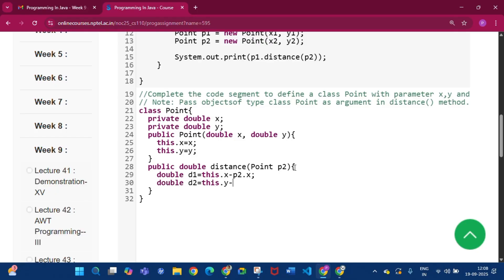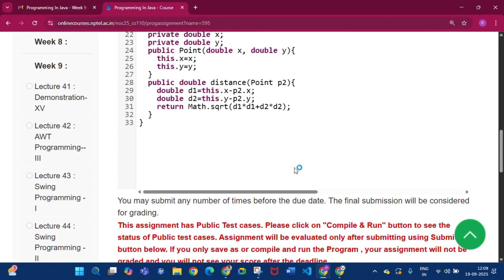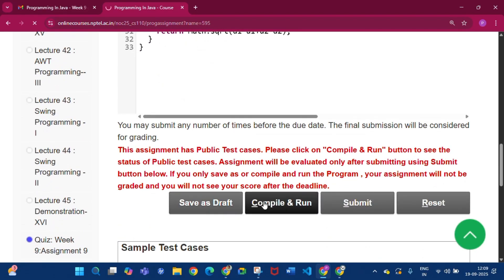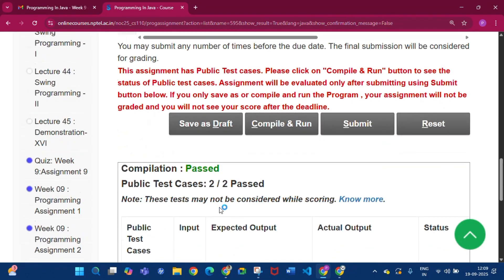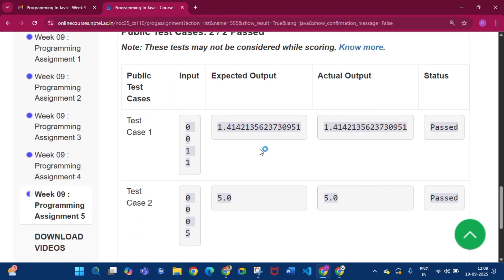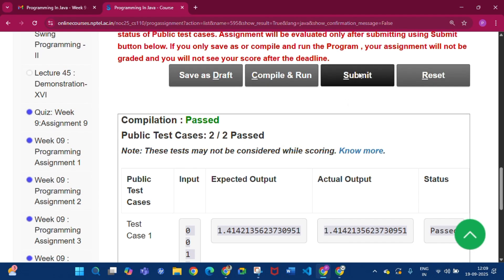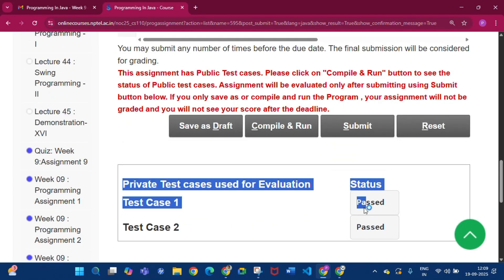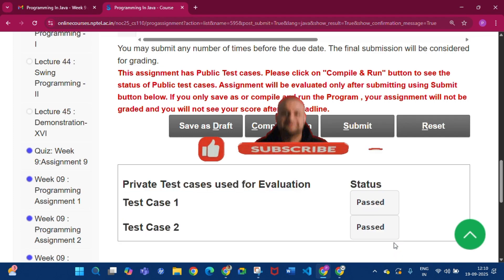Then return Math.sqrt(d1*d1 + d2*d2). Click Save as Draft, then Compile and Run — the code link will be in the description. Compilation is passed, 2 by 2 passed. Click Submit — private test cases used for evaluation: status is passed.